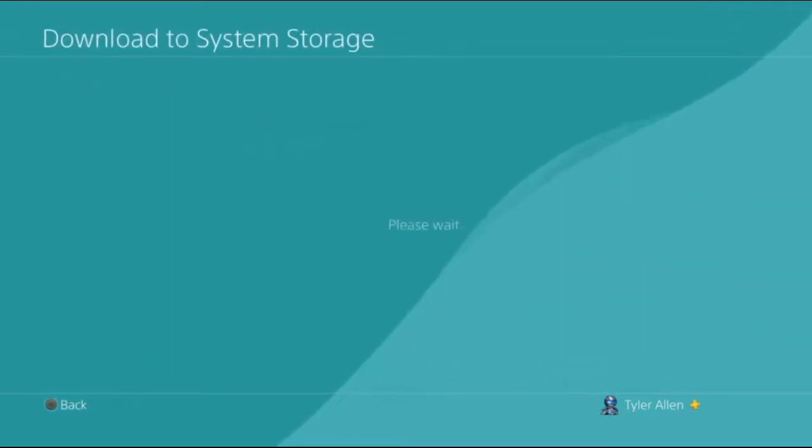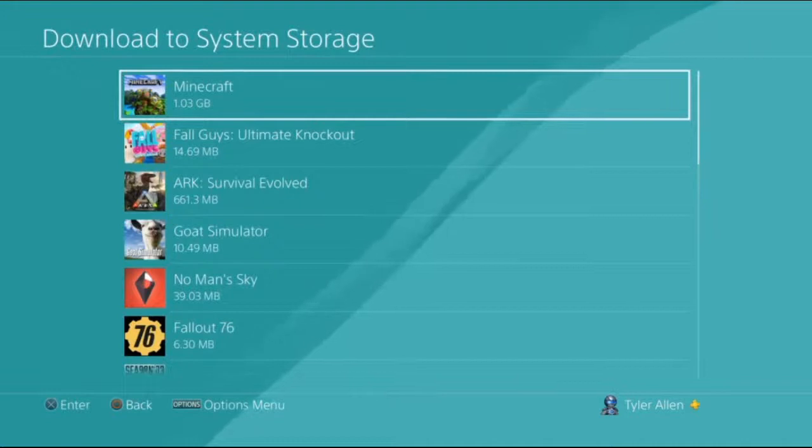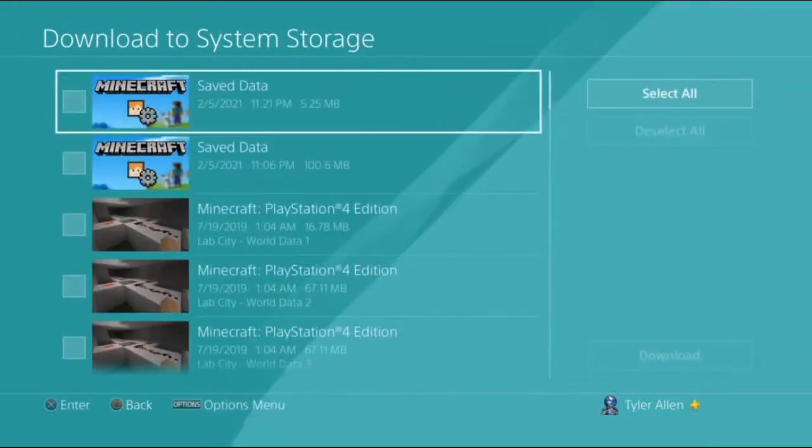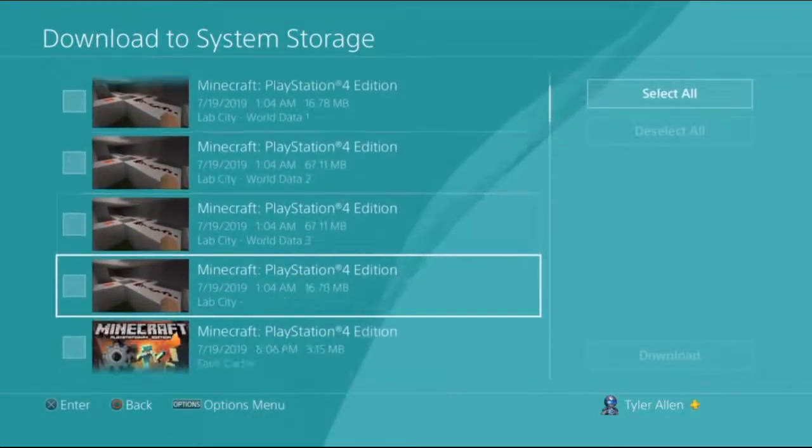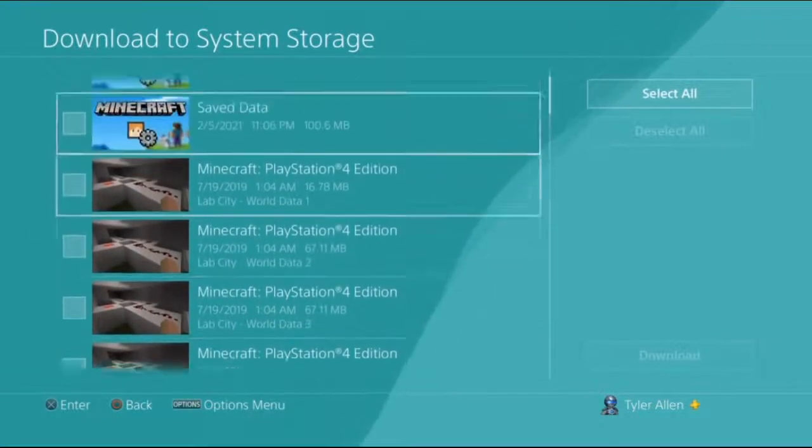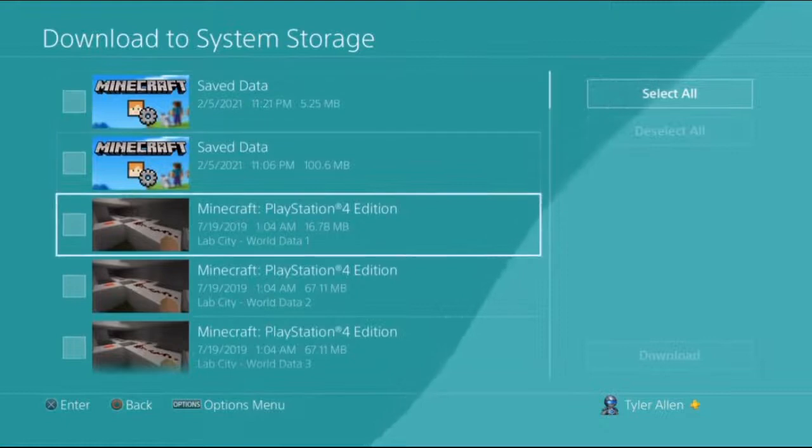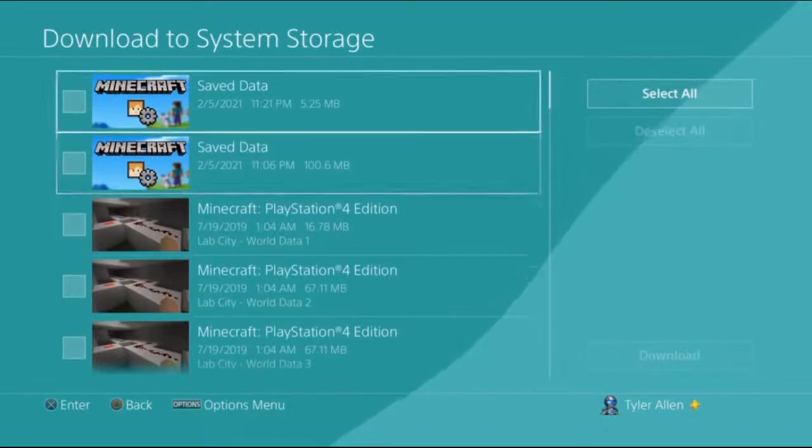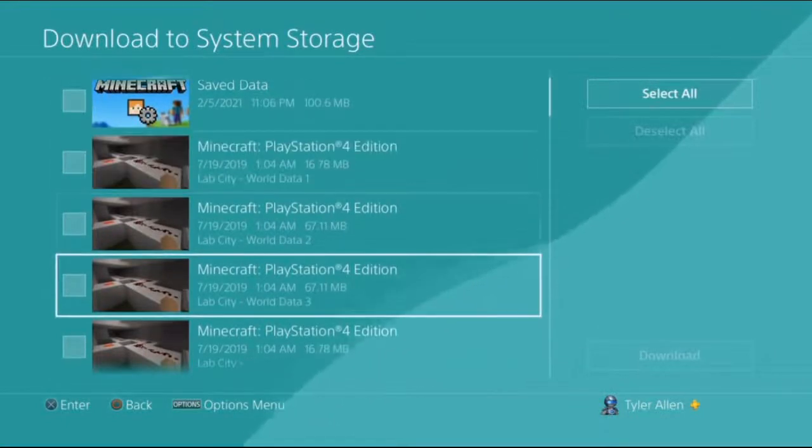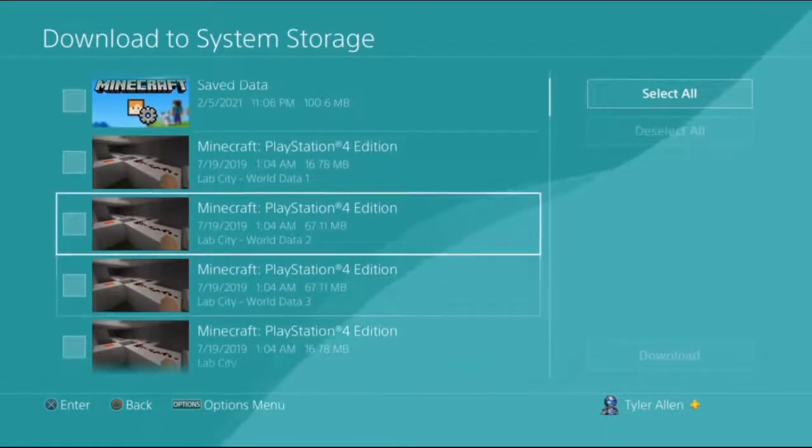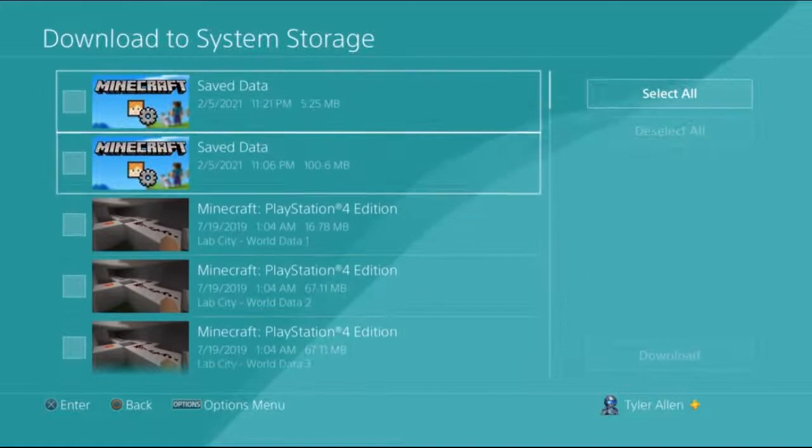Download to system storage, and then you're going to go to Minecraft. You're going to look for your world. As you can see, I got two save data that's like texture packs, stuff like that.